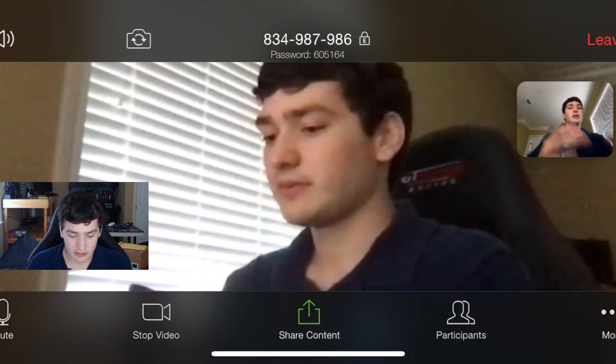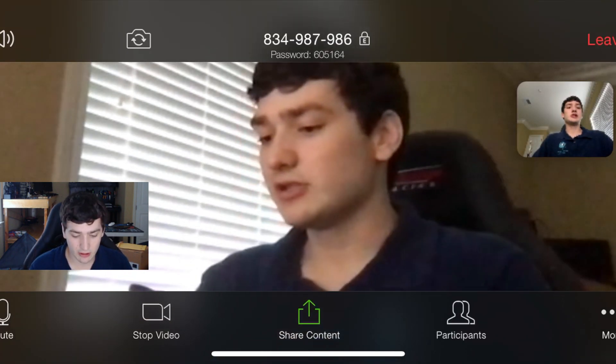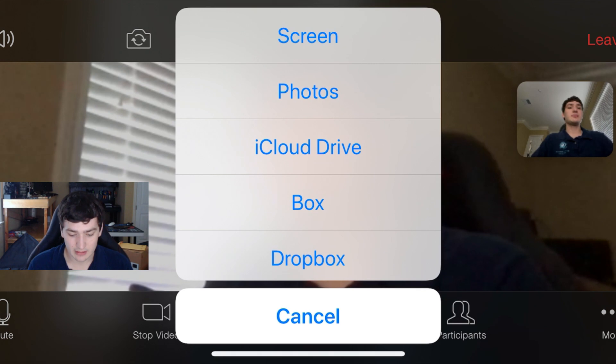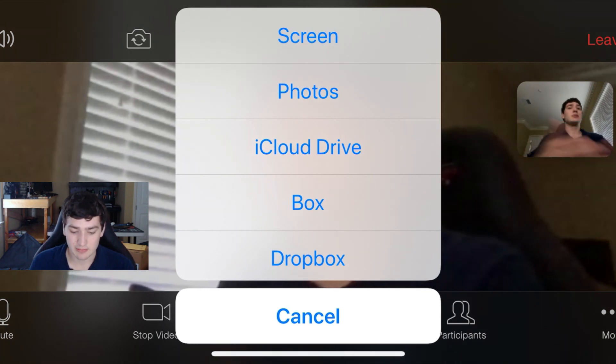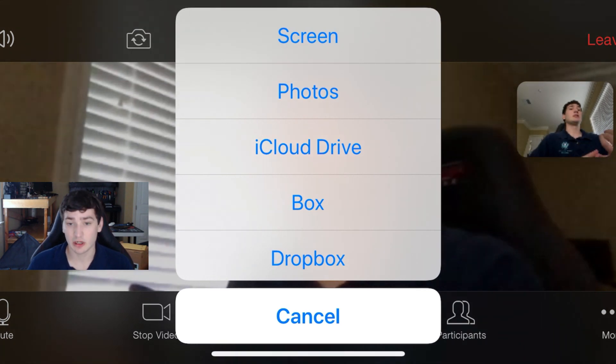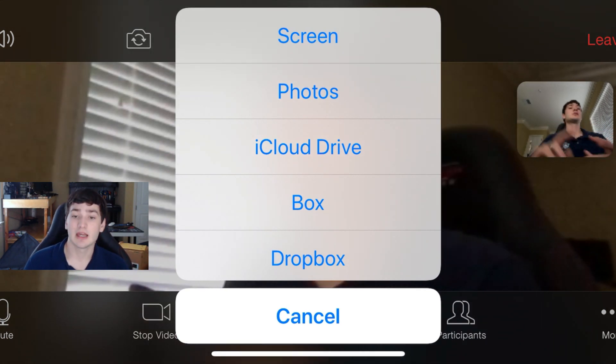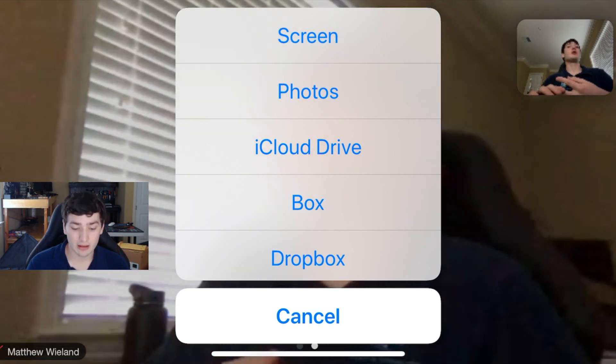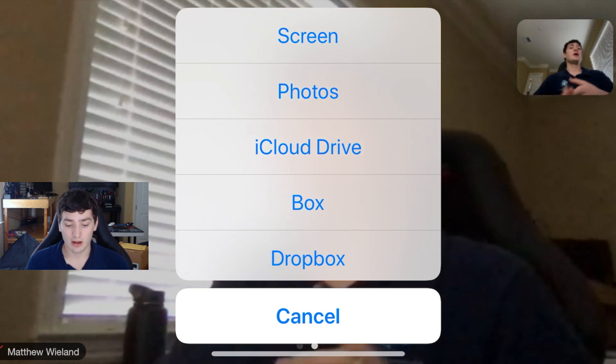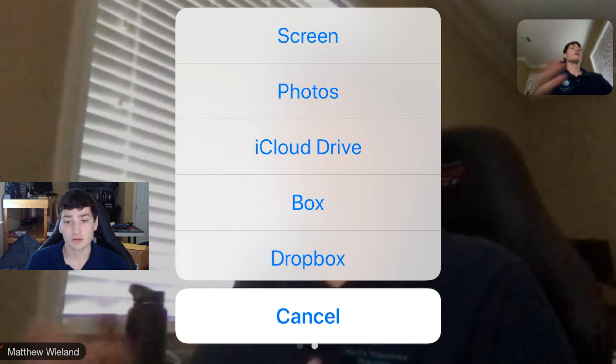You can hit 'Share Content,' which allows you to share your screen, share photos, anything from your iCloud Drive, or from Dropbox.